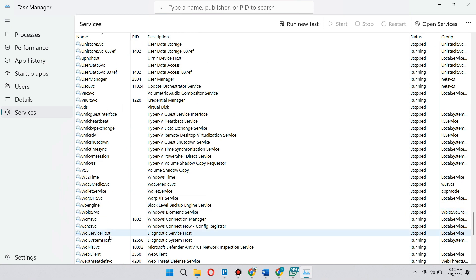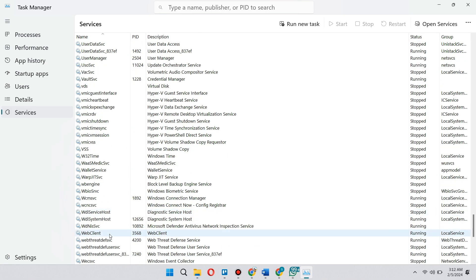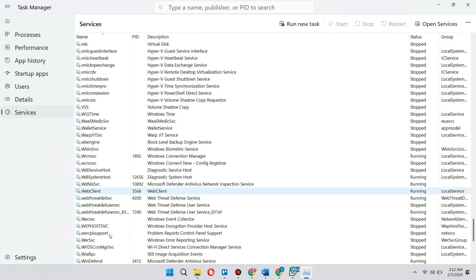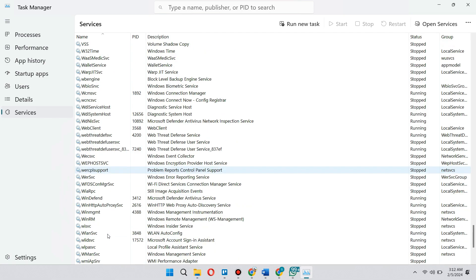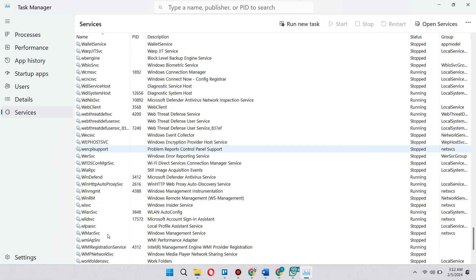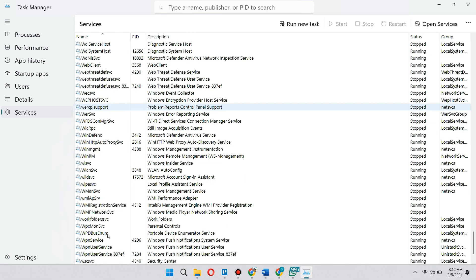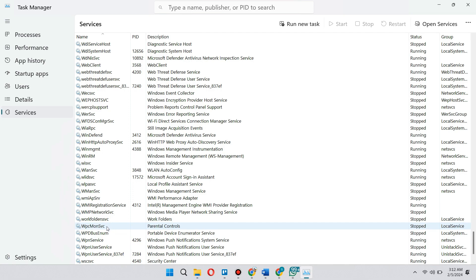So it's going to be at the W section. So just scroll down a bit to W here. And once you see W, start searching for WPCMonSVC. And once you see WPC, you need to right click on it and make sure that you actually stop this service.